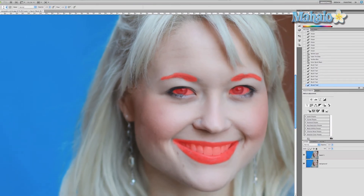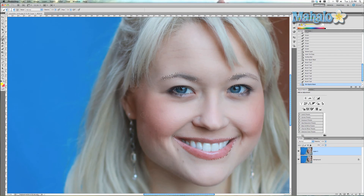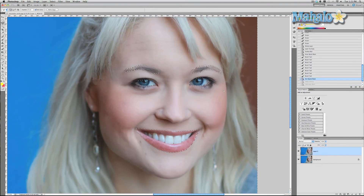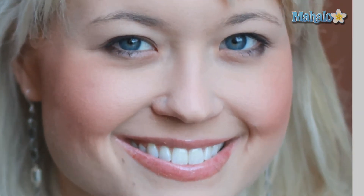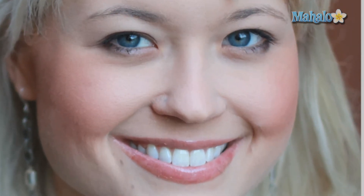Turn off Quick Mask mode and you can see the selections. Now that we have the eyebrows, eyes, and mouth selected, simply click Add Layer Mask. It only masks out the mouth and eyes, so they keep their detail while the rest of the skin is smooth. Turn the effect off — more detail. Turn the effect on — it makes her skin smoother while keeping her eyes and mouth nice and detailed.